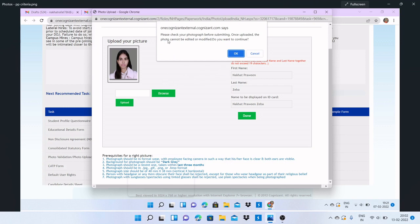That's why the pop-up message says: 'Please check your photograph before submitting. Once uploaded, the photo cannot be edited or modified. Do you want to continue?' Then you have to click OK.